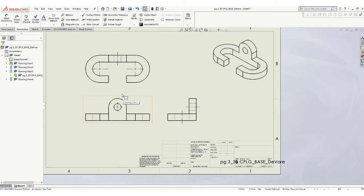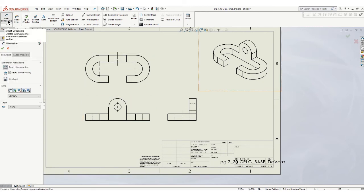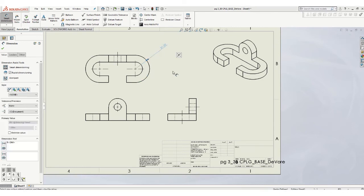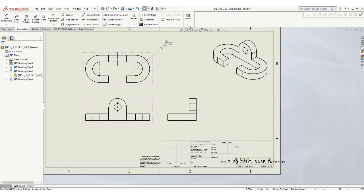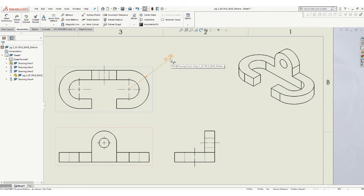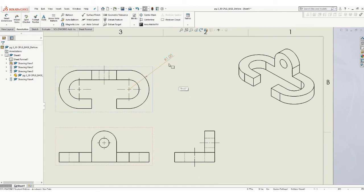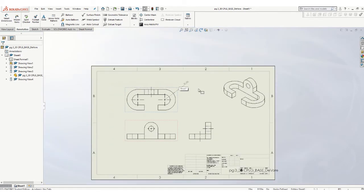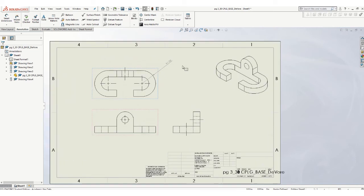Now let's add dimensions. So go to smart dimension. Now, see what I got going on there? That is an ISO dimension. That's a problem. We don't want ISO dimensions on our drawing. We want ANSI style dimensions.